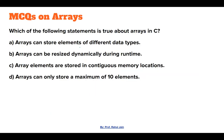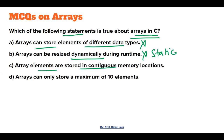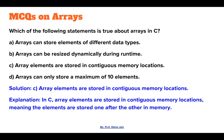The next question asks which statement is true about arrays in C. Arrays cannot store elements of different data types — incorrect. Arrays can be resized dynamically — no, arrays are a static data structure. Option C, array elements are stored in contiguous memory locations — 100% correct. Option D, arrays can only store a maximum of 10 elements — obviously not. So C is the correct answer.